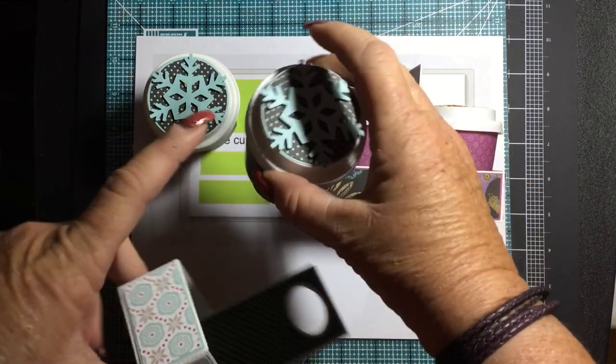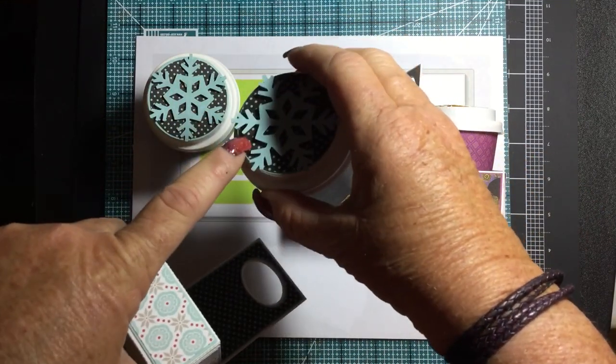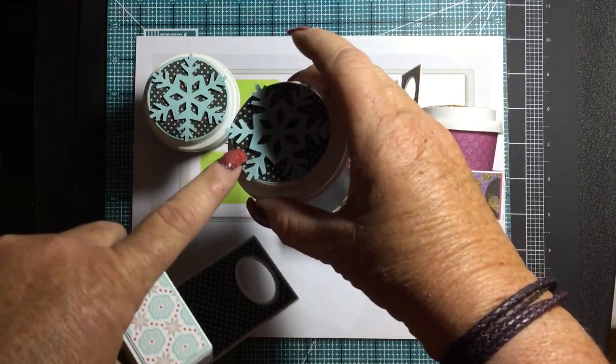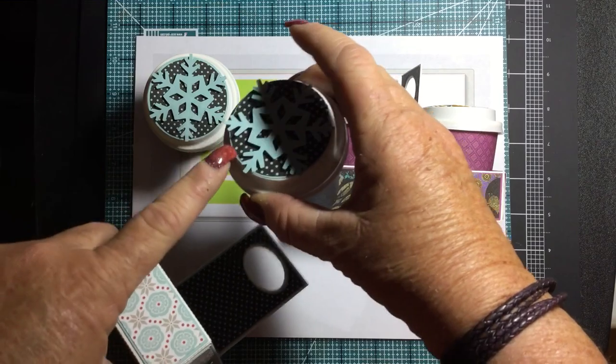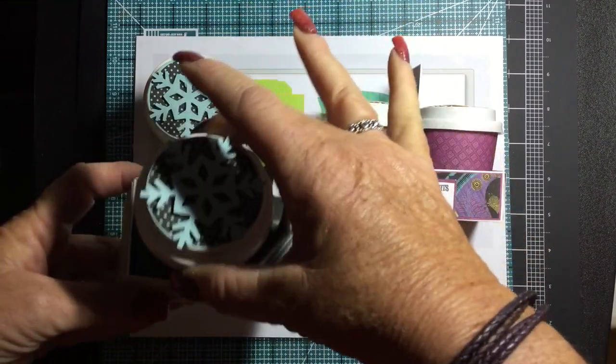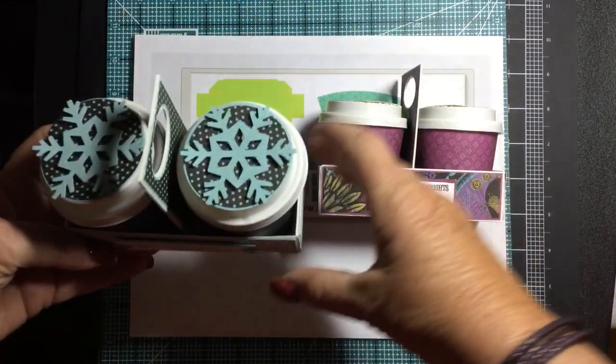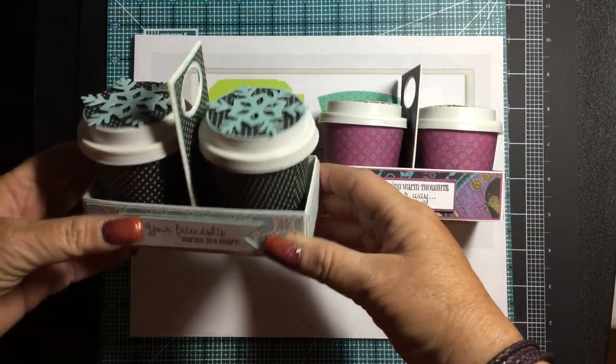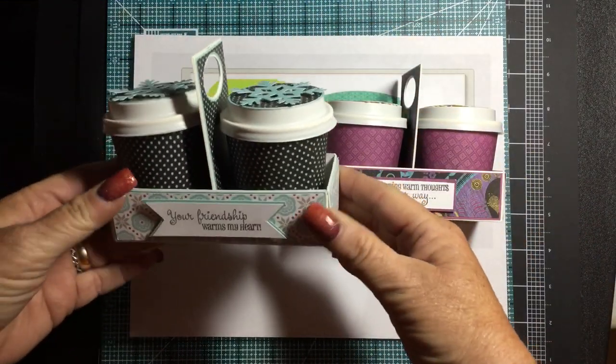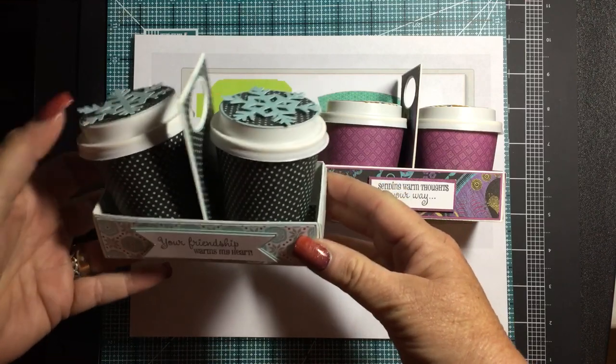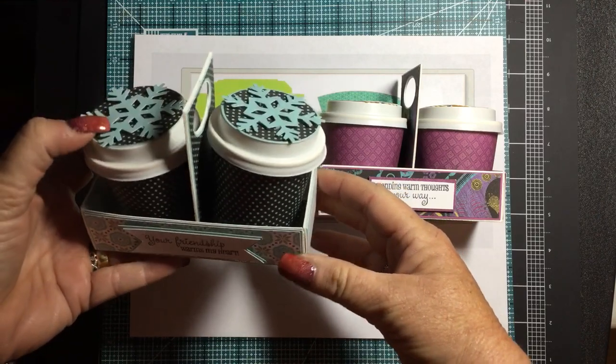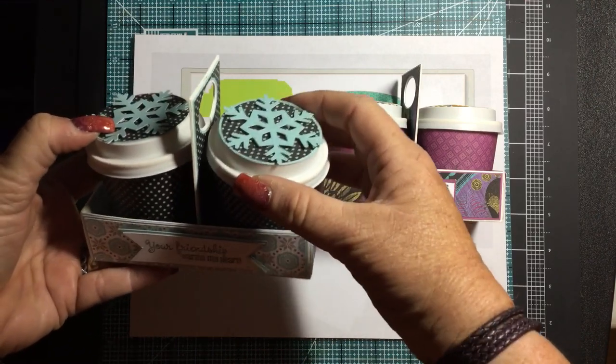The cup wrappers and just the circle insert for the top of the lid are on my blog. I have them in silhouette format and I have them in SVG format for your other die cutting machines.